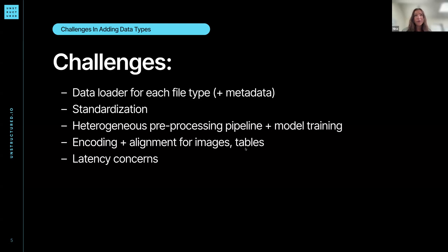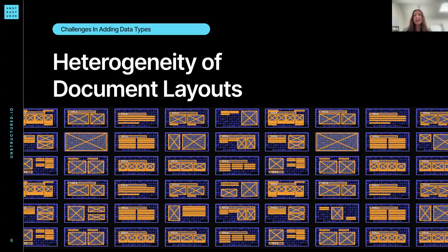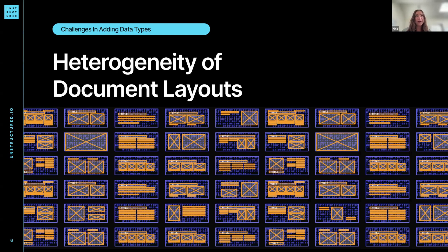One big challenge is the heterogeneity of document layouts. There are really infinite ways that we could arrange titles and content on various documents, so making sure your model is trained well for that is important. In addition to that, there's also the challenge of reading order — whether content goes across and then down, or down and then across, for different document types.